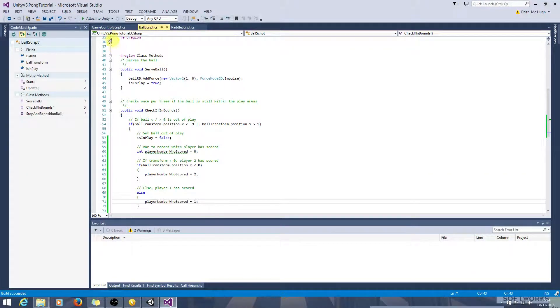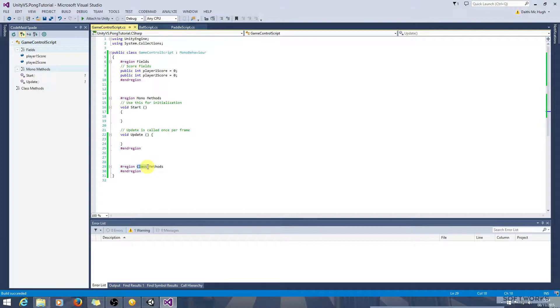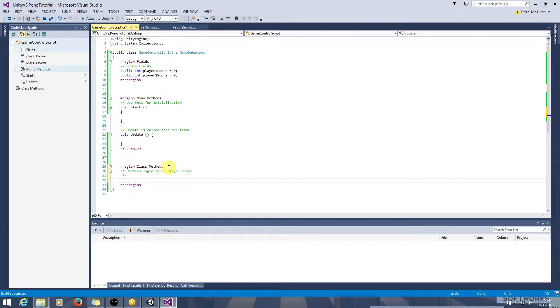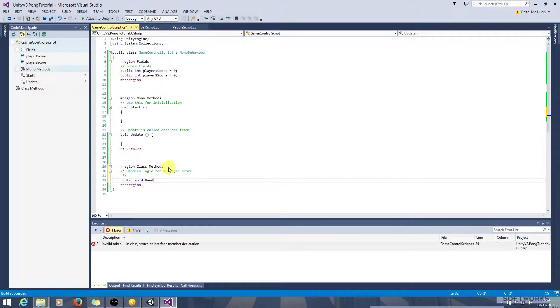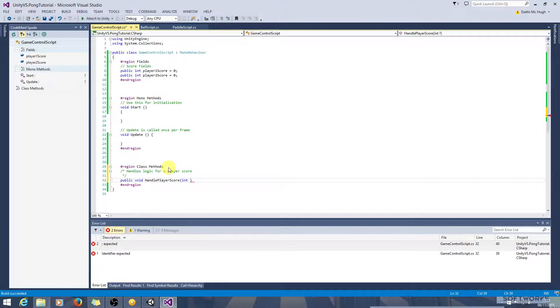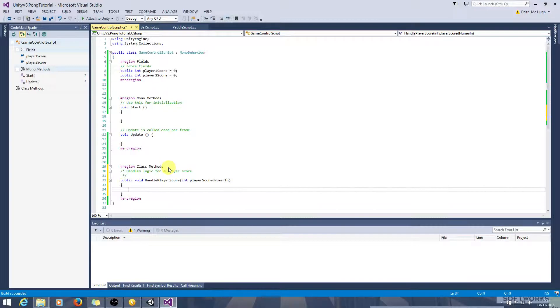And I think that we should handle scoring in the game control script. So handles logic for player score. Public void, it won't return anything, HandlePlayerScore. And we want to pass the number of the player who scored, player scored number in.